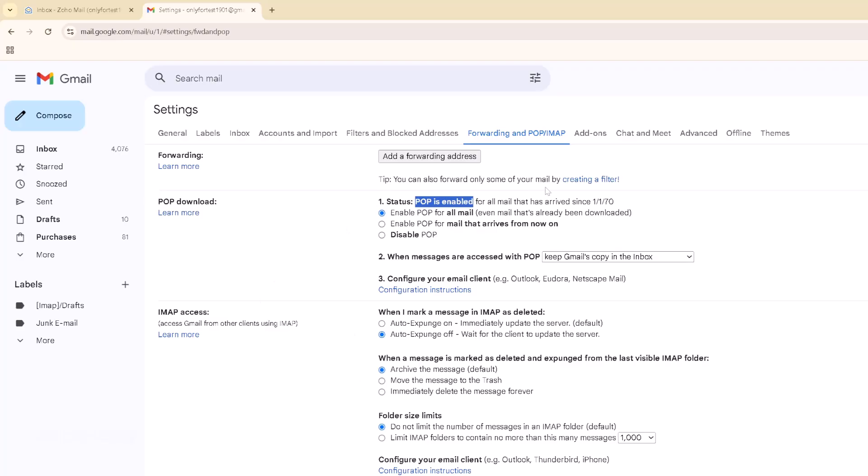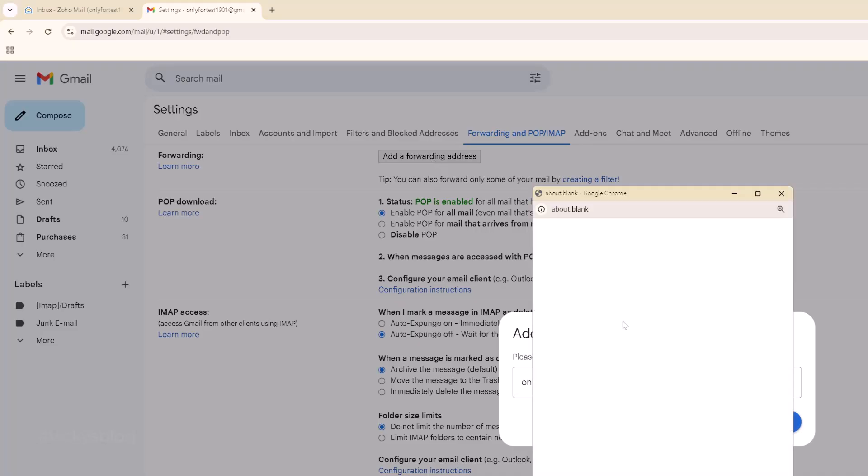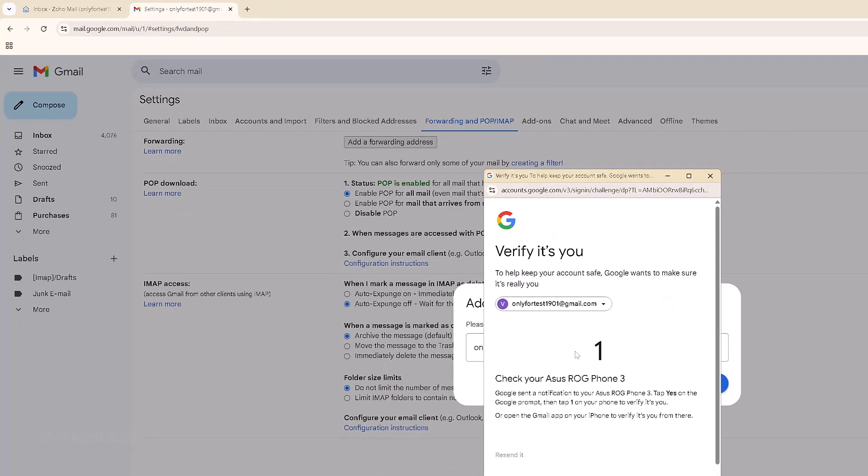So here we need to add this forwarding address. Now I'm going to provide my Zoho Mail. This is my test account. Click next.